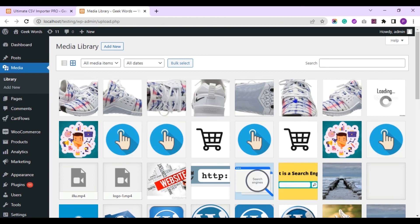You can see the original images are uploaded to my WordPress media library. Let's verify the import result now.